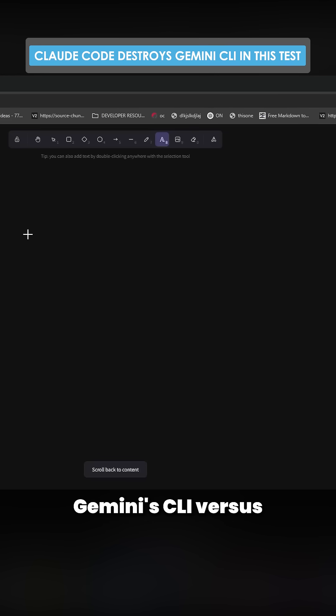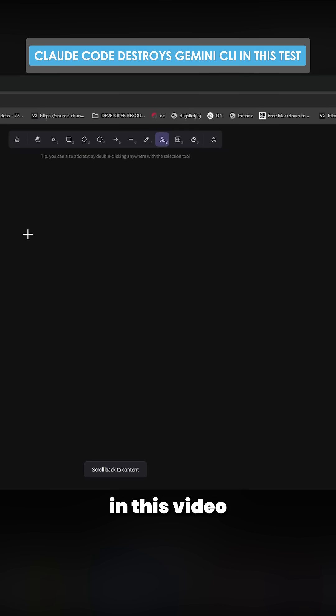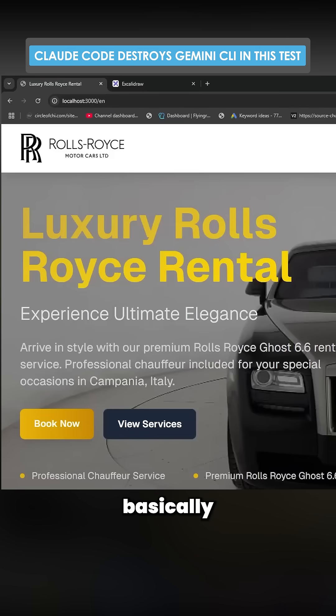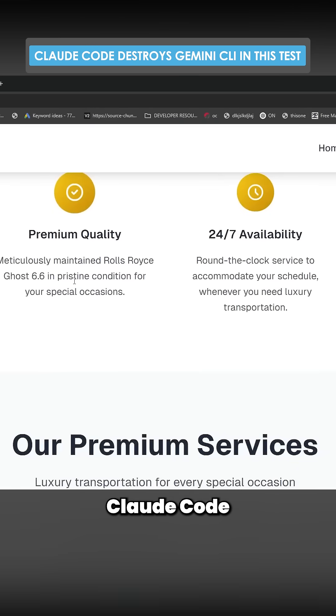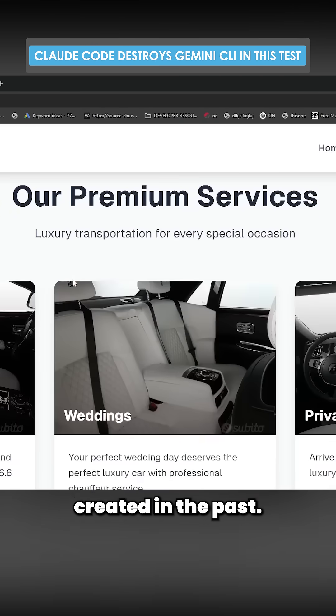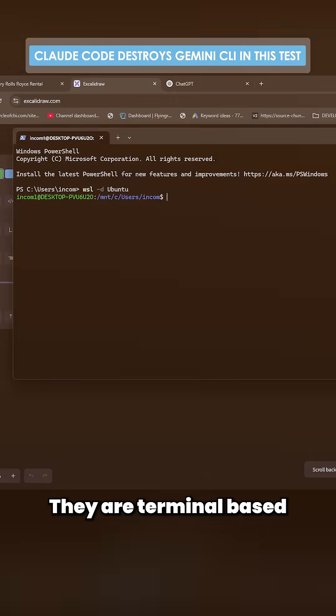We're going to test Gemini CLI versus Claude Code in this video with the exact same prompt, creating basically this website here. This is what Claude Code created in the past.